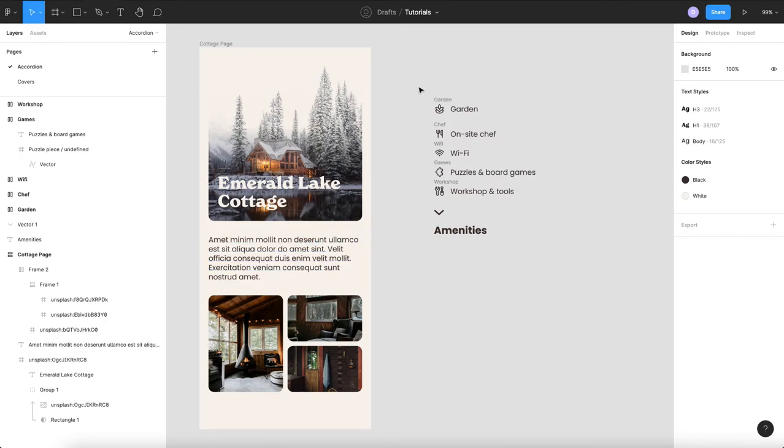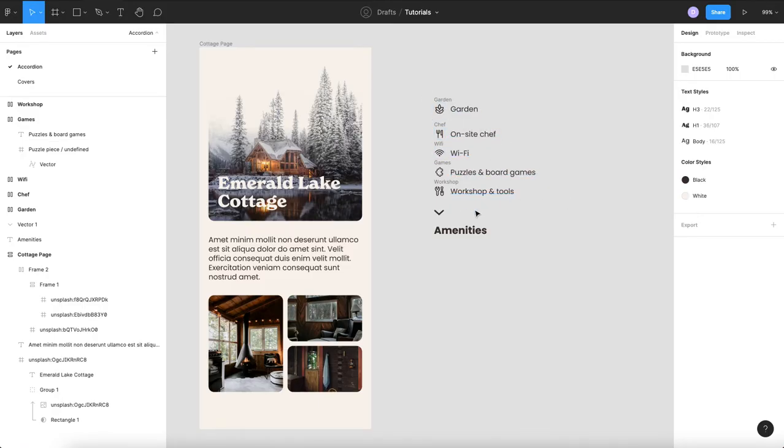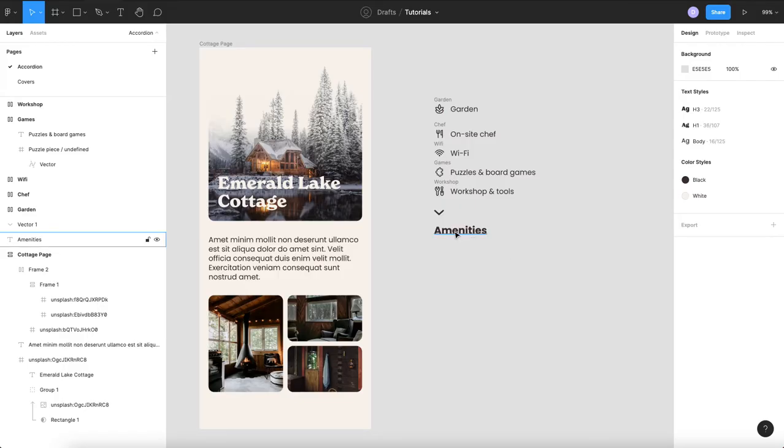So here we have all our elements we have a garden, onsite shaft, Wi-Fi, puzzles, and workshop. We have our chevron and we have our amenities title.